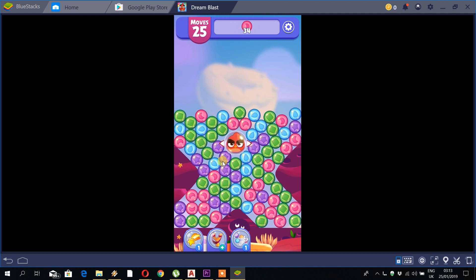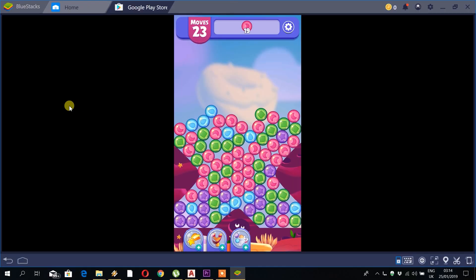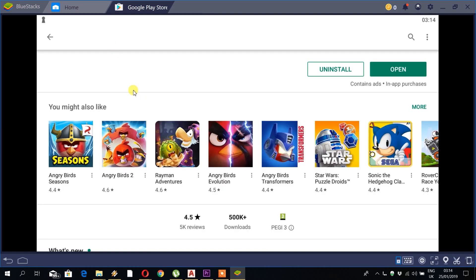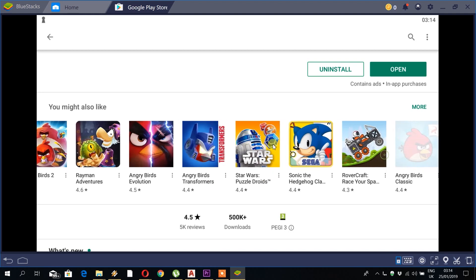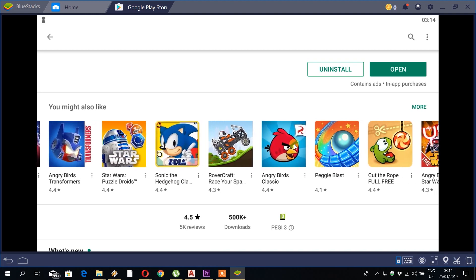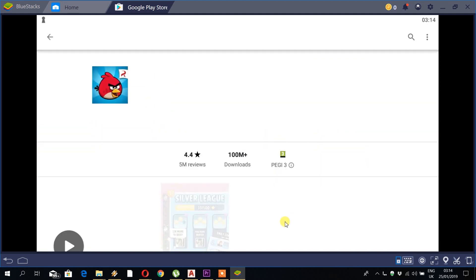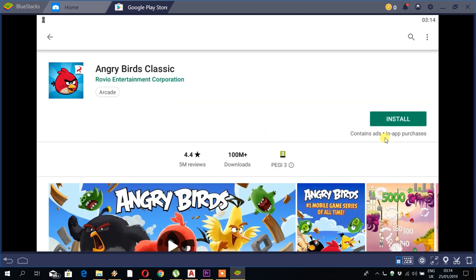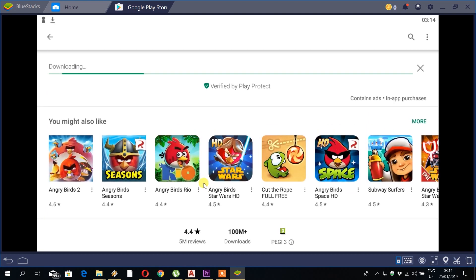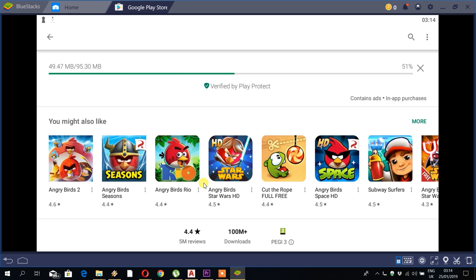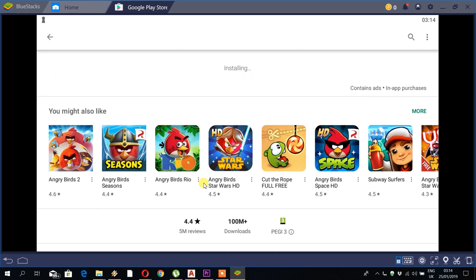Okay, that's enough. Let's have a look at something else. Let's have a look at Angry Birds Classic. So we'll click install, and click on open.